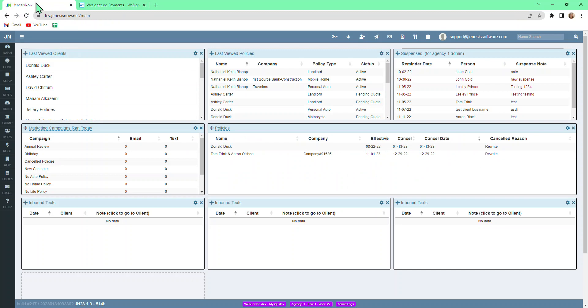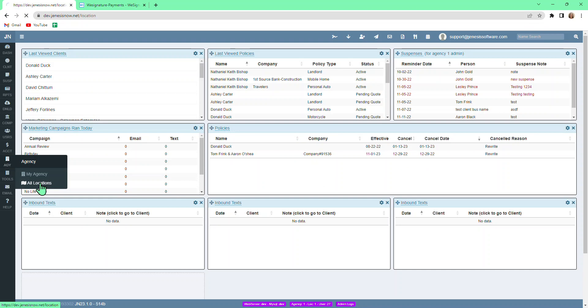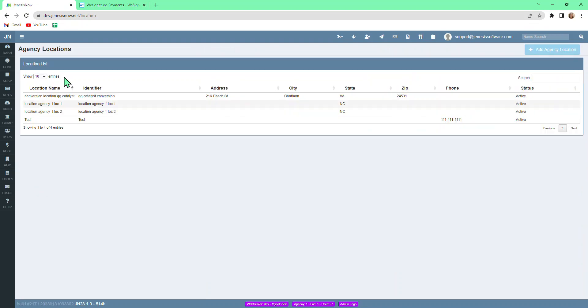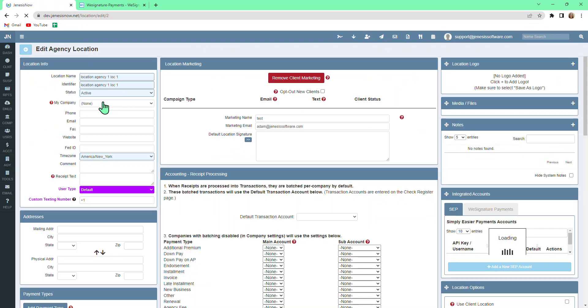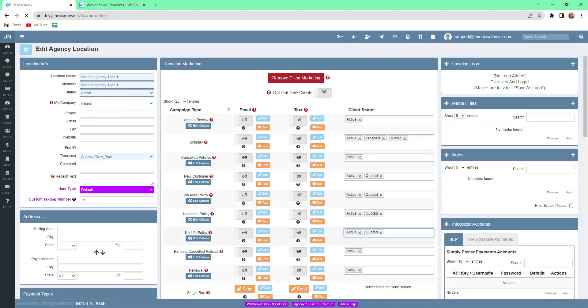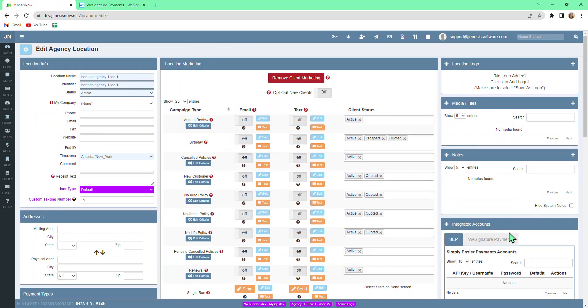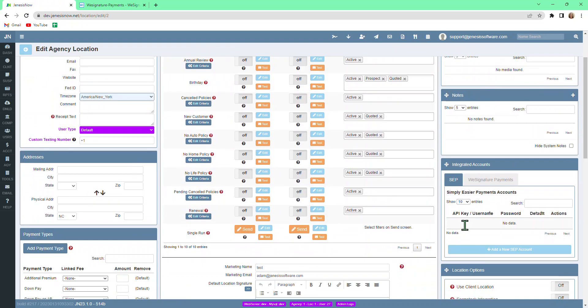If you're on the main screen, go to Agency and All Locations. Select the location you want to set up the integration for. On the right side of your screen, you'll see a box that says Integrated Accounts.